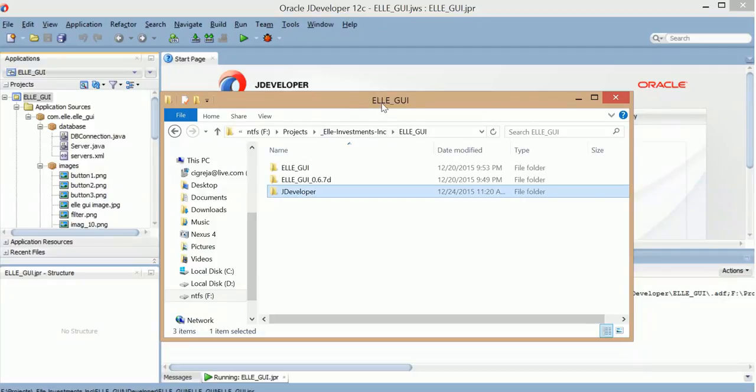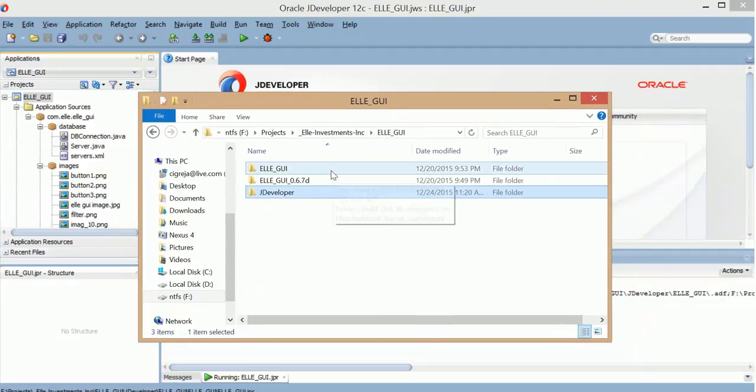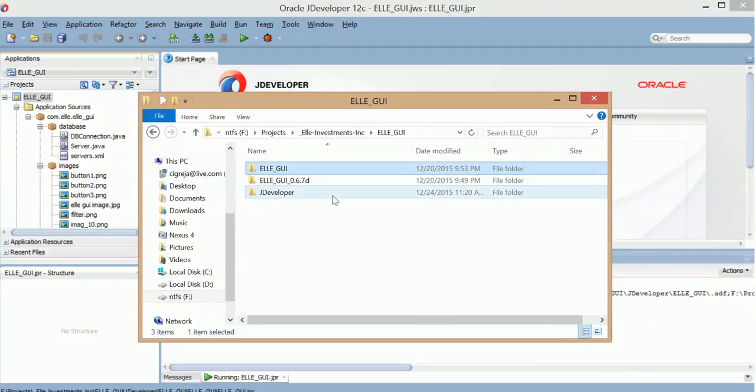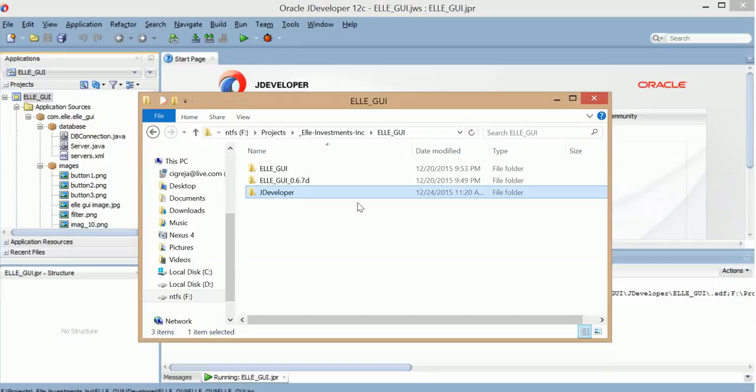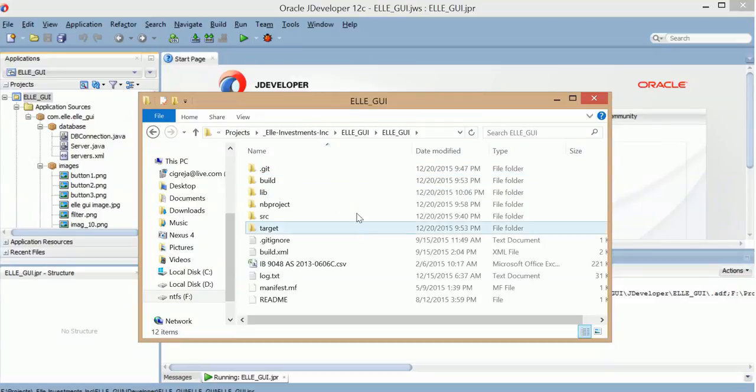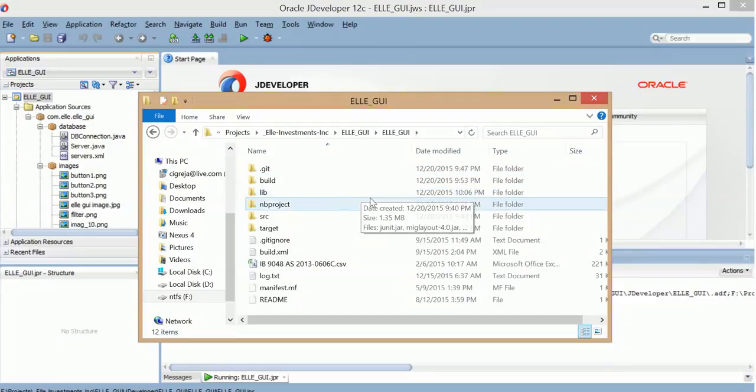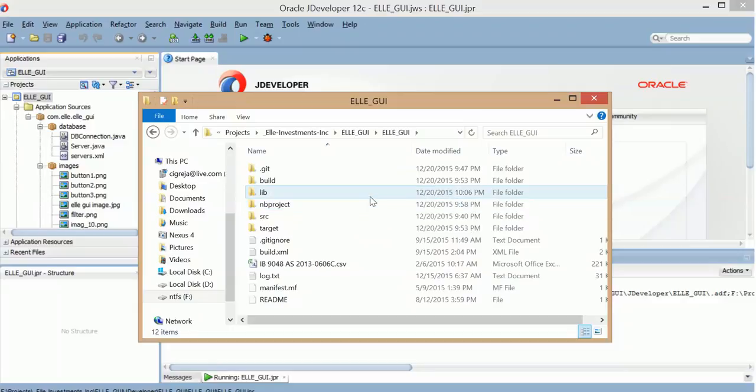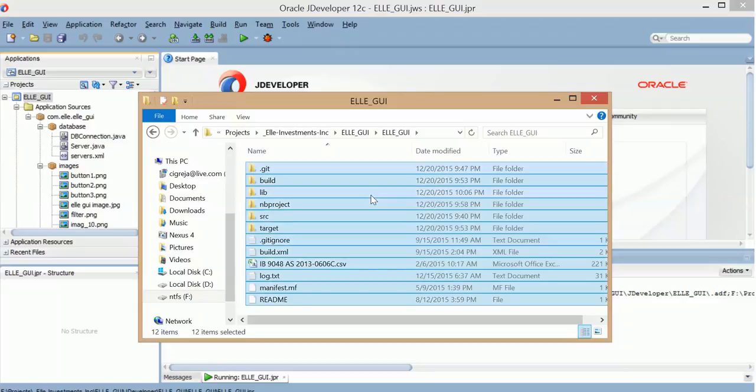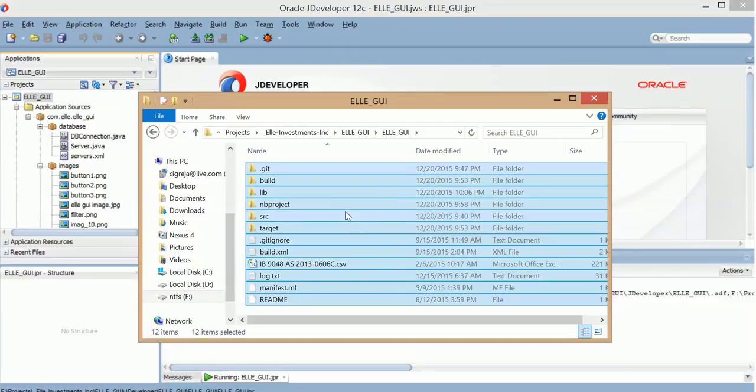So here it is. Now I have this NetBeans project over here and I have this JDeveloper project. So I want to take this NetBeans project. I'm going to control A, control C. And you can see that lib folder.